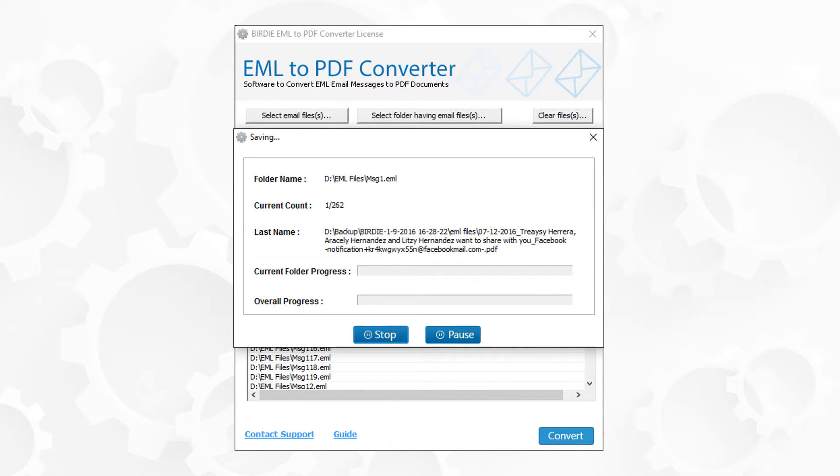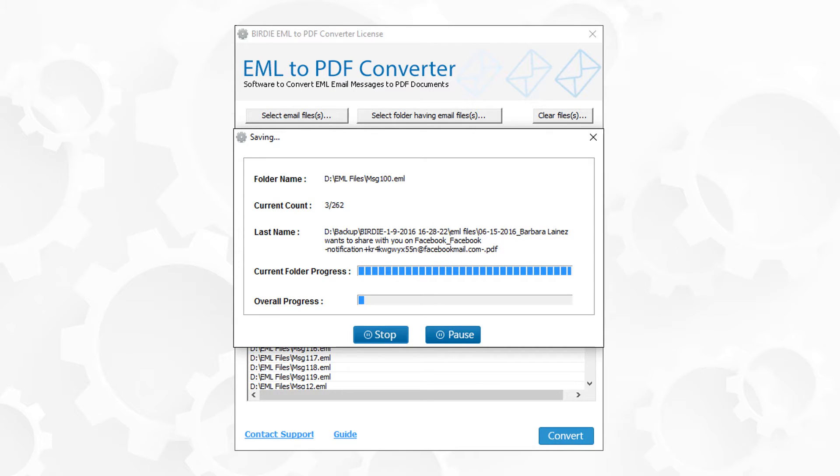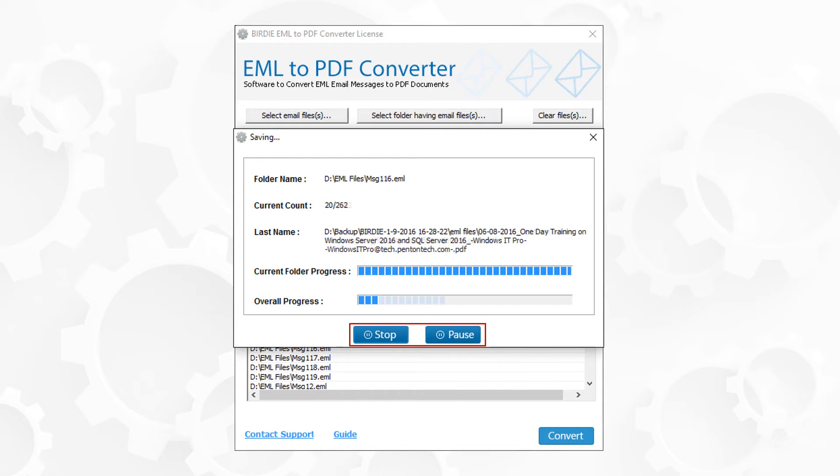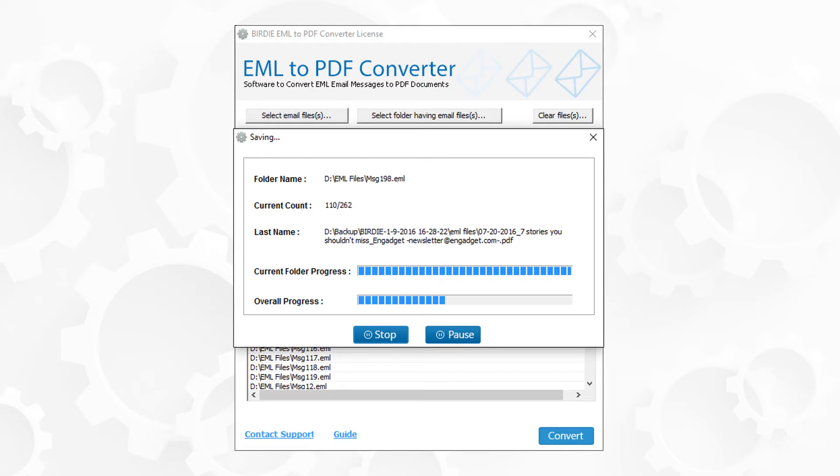During conversion, the tool provides each file conversion details and total conversion progress. This tool provides stop and pause options, so users can stop or pause in between the conversion process.